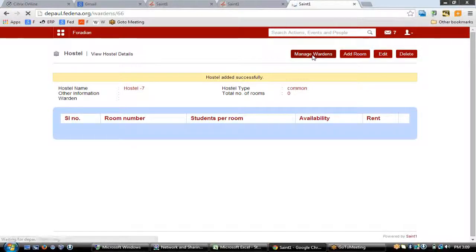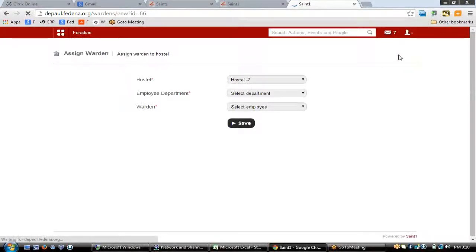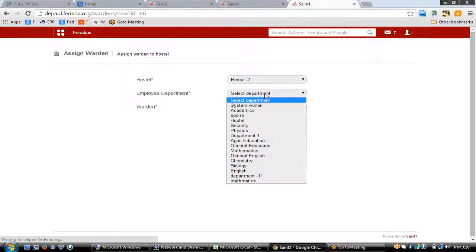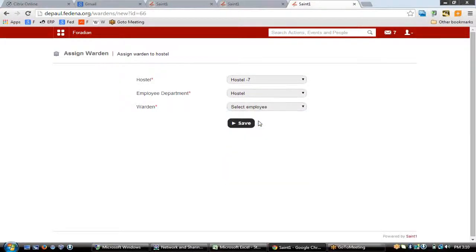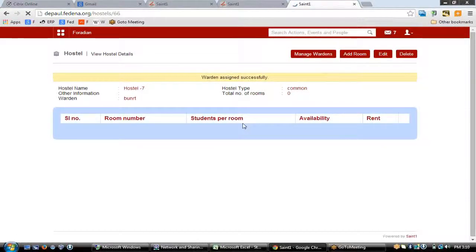To manage the wardens you need to click upon 'Manage Wardens' and then click 'Add Wardens'. On clicking Add Wardens you'll see a page which asks you for the hostel to which you want to assign a warden, and then you have the option to choose the department. With a hostel department already set up, clicking the employee name will assign a warden to the hostel.